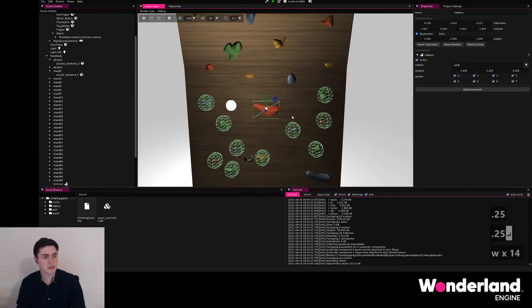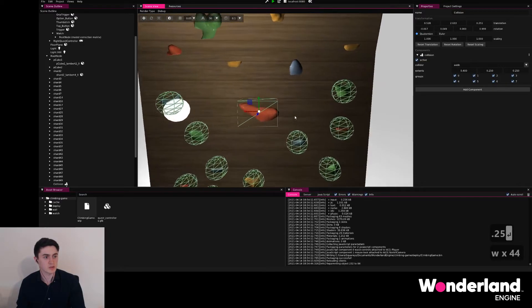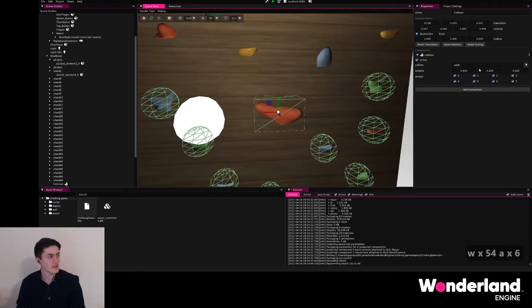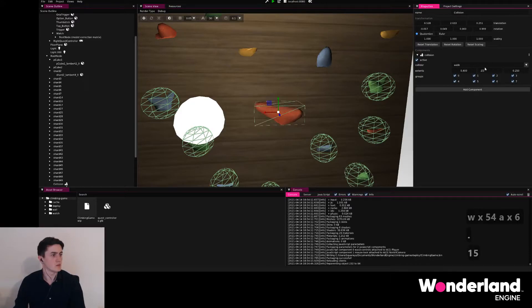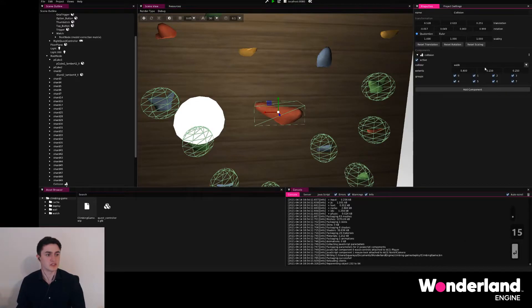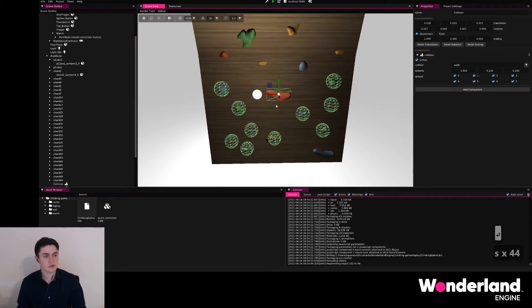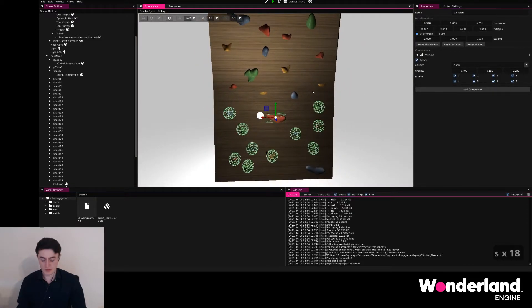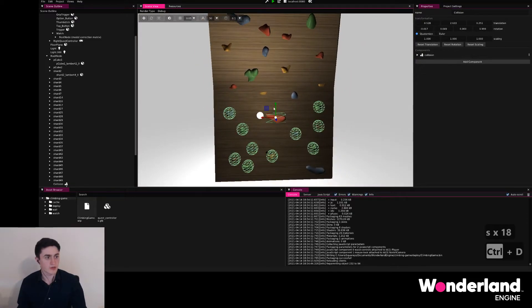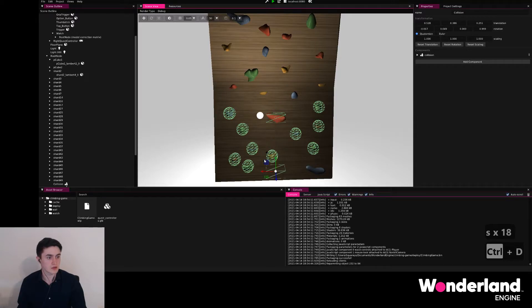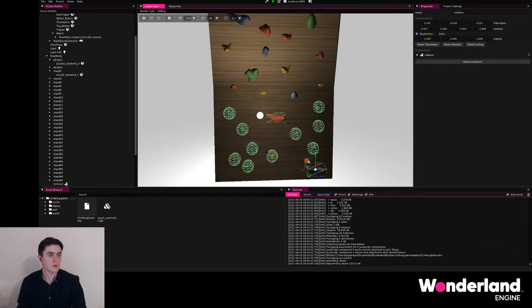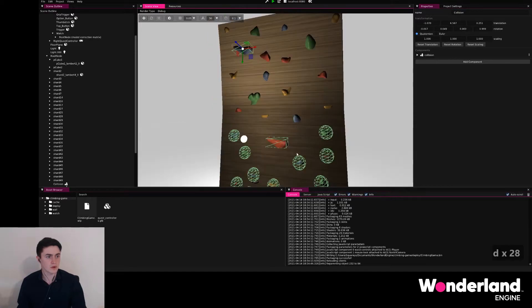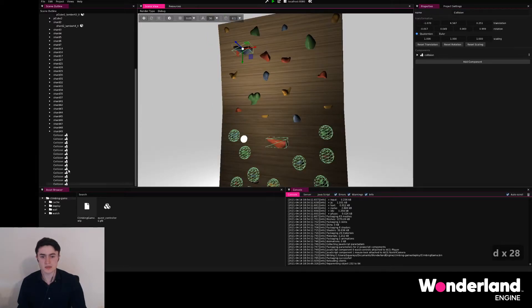We see it already matches quite well. The height might be a little excessive, so we're going to use 0.15 instead. This is a great collider also for a few other grips here, so we're going to go ahead, duplicate this, and move it to the ones that it matches well.